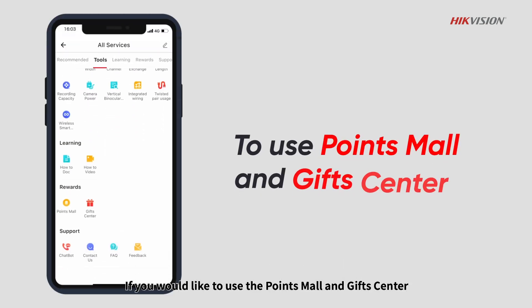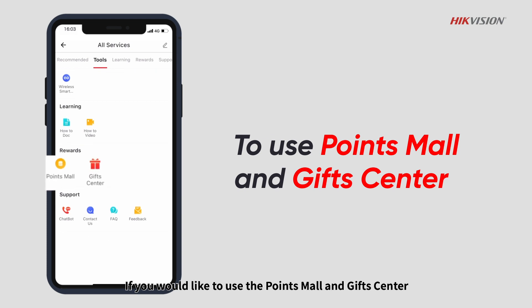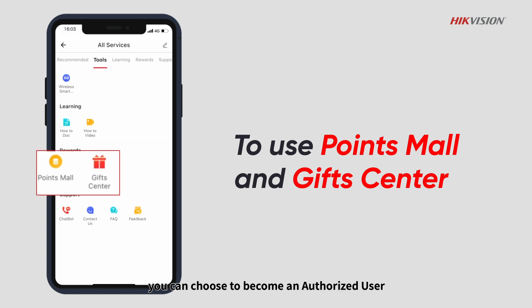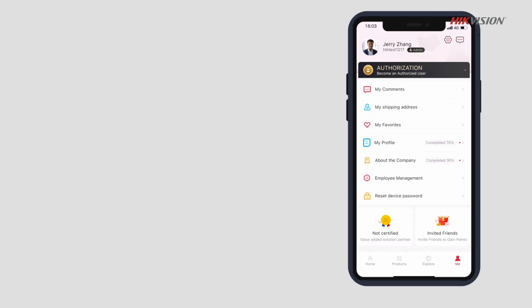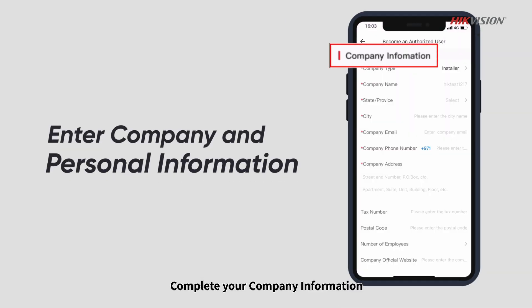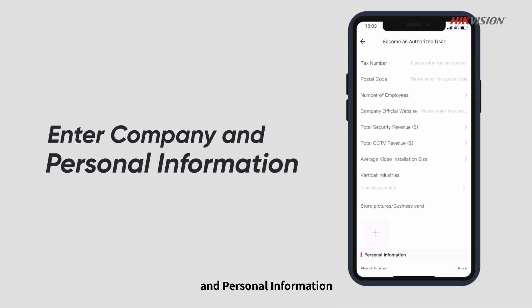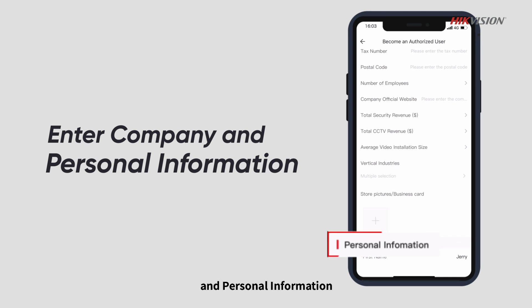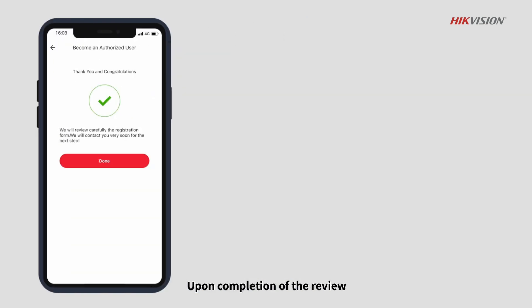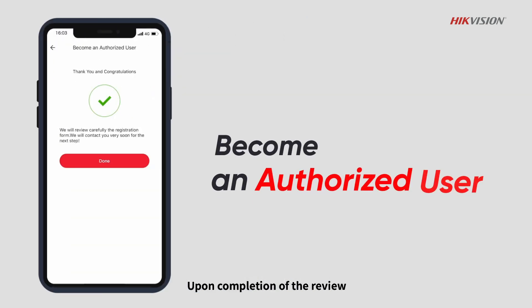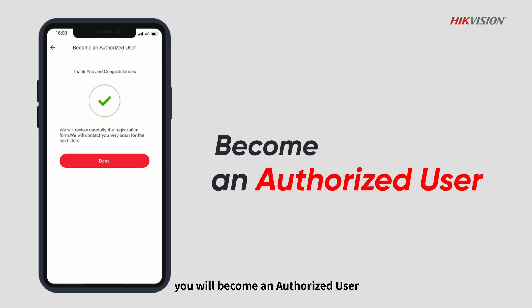If you would like to use the points mall and gift center, you can choose to become an authorized user. Enter the become an authorized user interface. Complete your company information and personal information. Submit the information and wait for review. Upon completion of the review, you will become an authorized user.